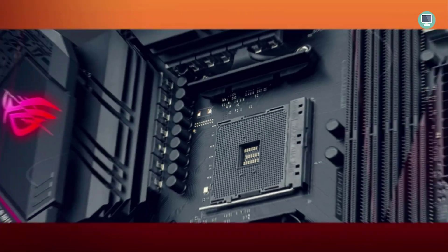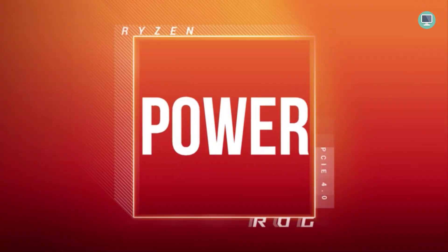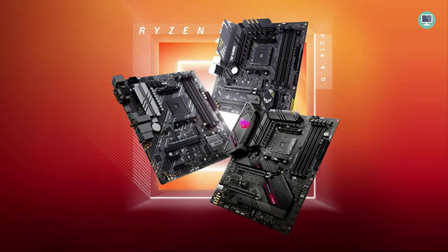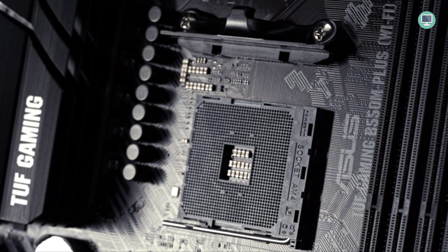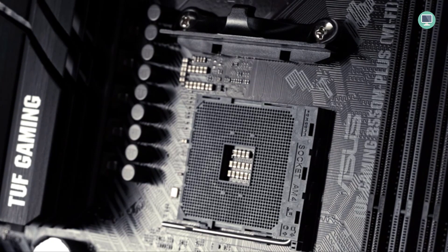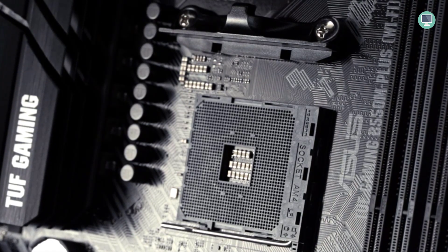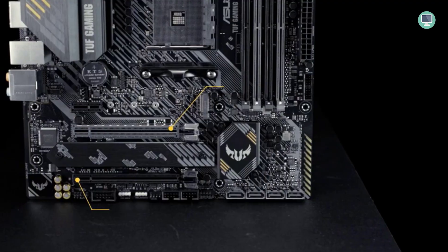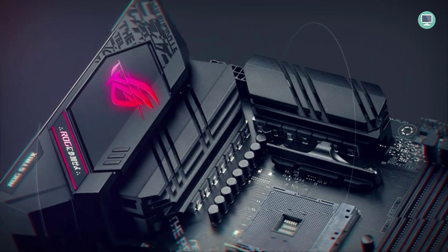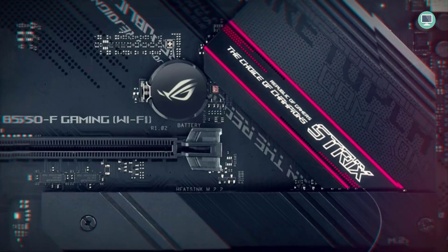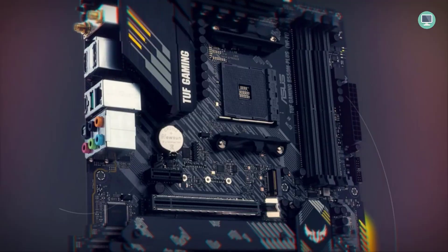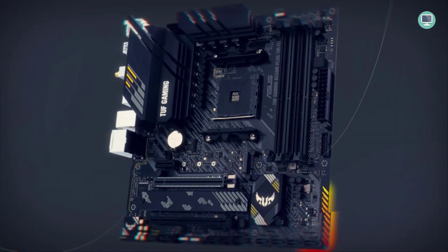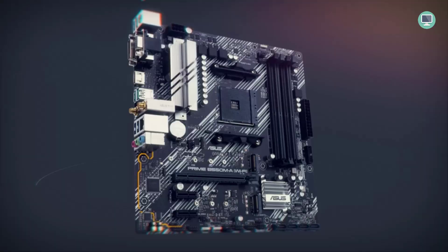Best Motherboard for Ryzen 5 5600X Buying Guide. There are many different motherboard options available for the Ryzen 5 5600X, so it can be difficult to determine which one is the best option. In this blog post, we will take a look at five of the best motherboards for the Ryzen 5 5600X and discuss some of the benefits of each option. Hopefully, this information will help you make an informed decision about which motherboard is right for you.